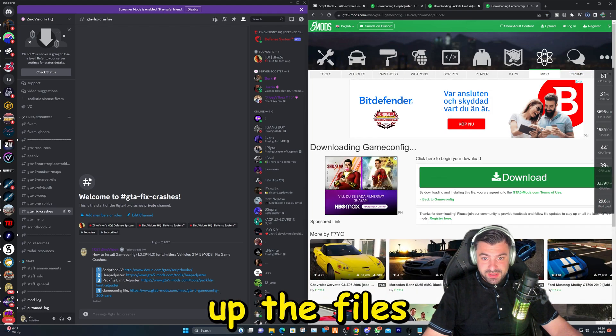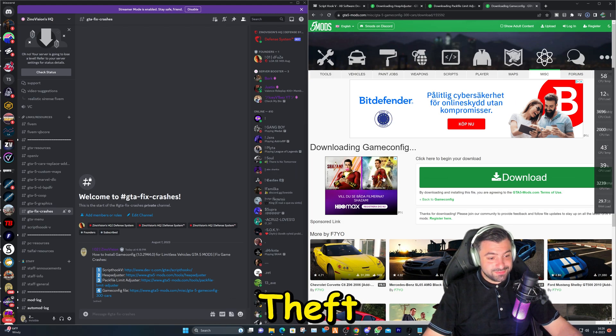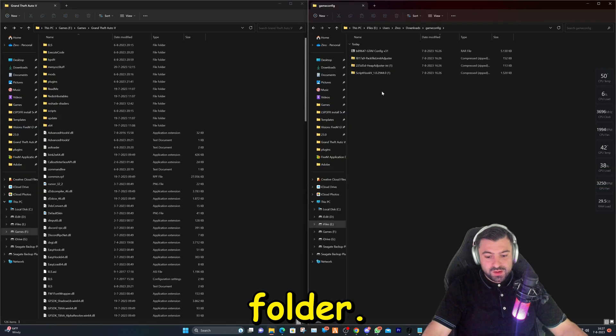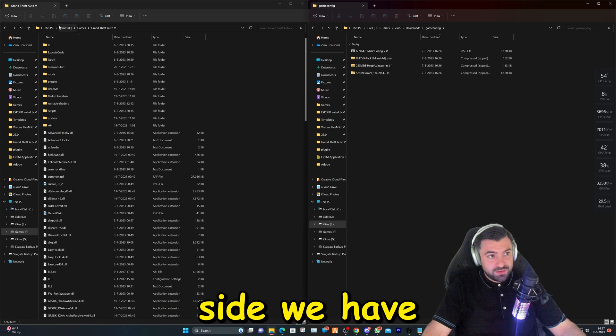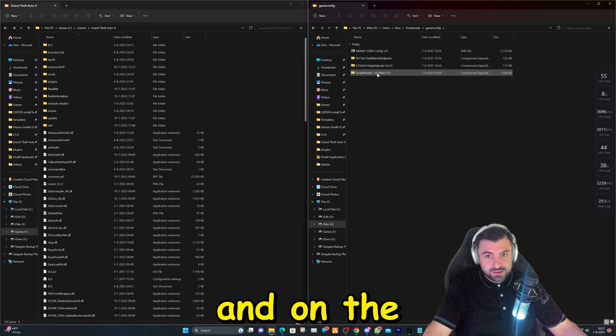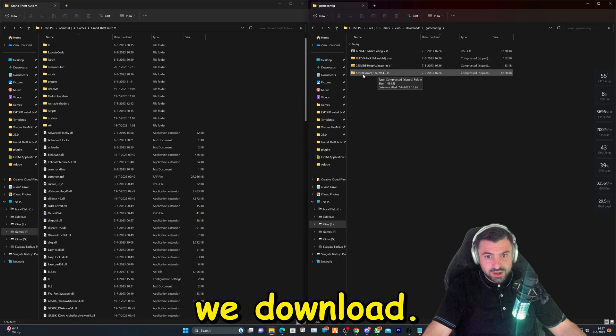Let's open up the files and also open up our Grand Theft Auto main directory folder. On our left side, we have our Grand Theft Auto main directory folder and on our right side, the files we downloaded.